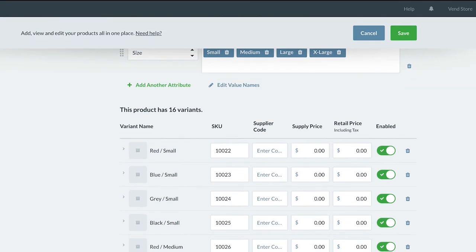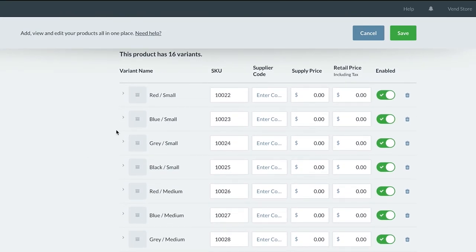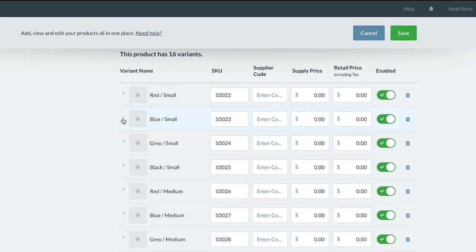Selecting the arrow beside each individual product shows you the breakdown of inventory, tax, price, and image so you can add and edit these options at a variant level. We're not going to add the initial stock levels just yet, as these should only be added in right before you go live with Vend to ensure your most up-to-date stock levels are added.